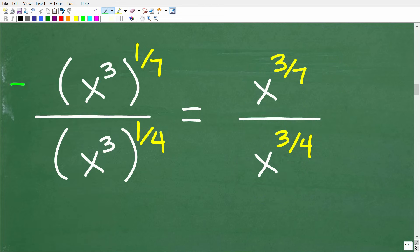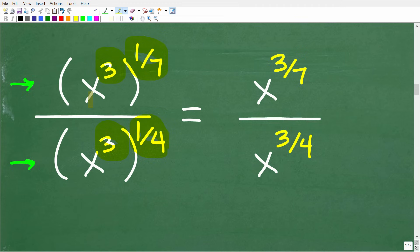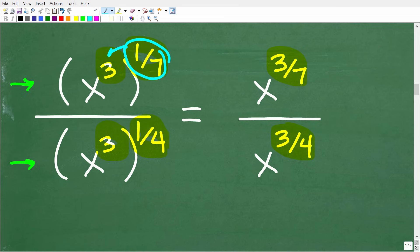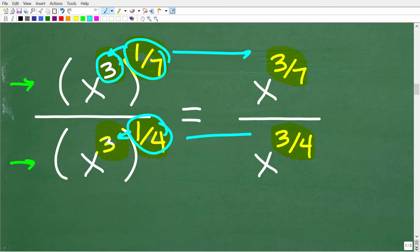The next thing we want to do is clean up this expression further. We have x cubed to the 1/7 — an inside exponent and an outside exponent — and the same in the denominator. x cubed to the 1/7 equals x to the 3/7, and x cubed to the 1/4 equals x to the 3/4. You can take the outside exponent and multiply it by the inside exponent: 1/7 times 3 is 3/7, and 1/4 times 3 is 3/4.